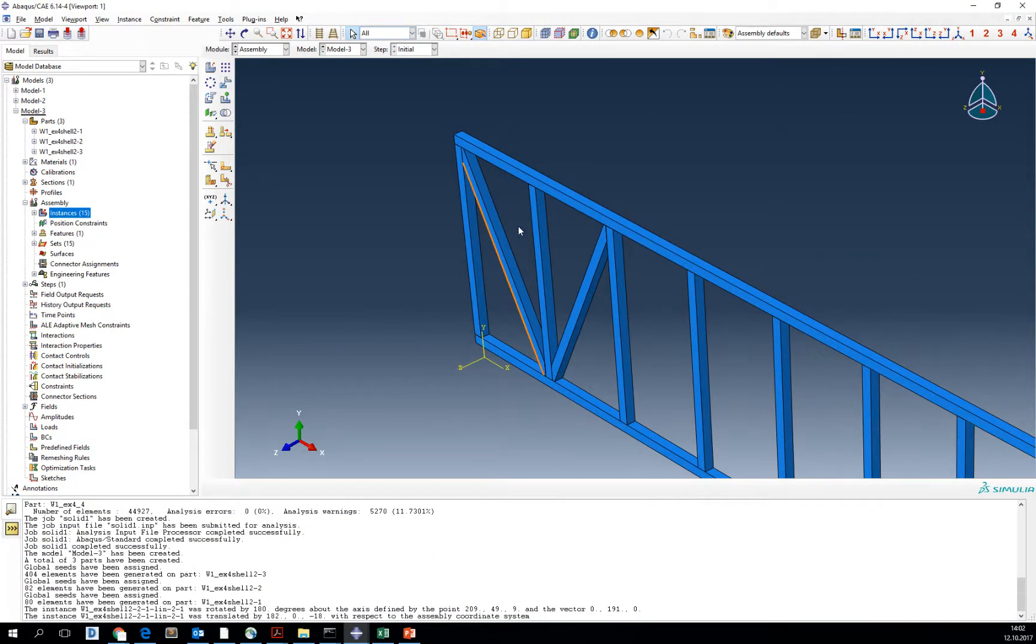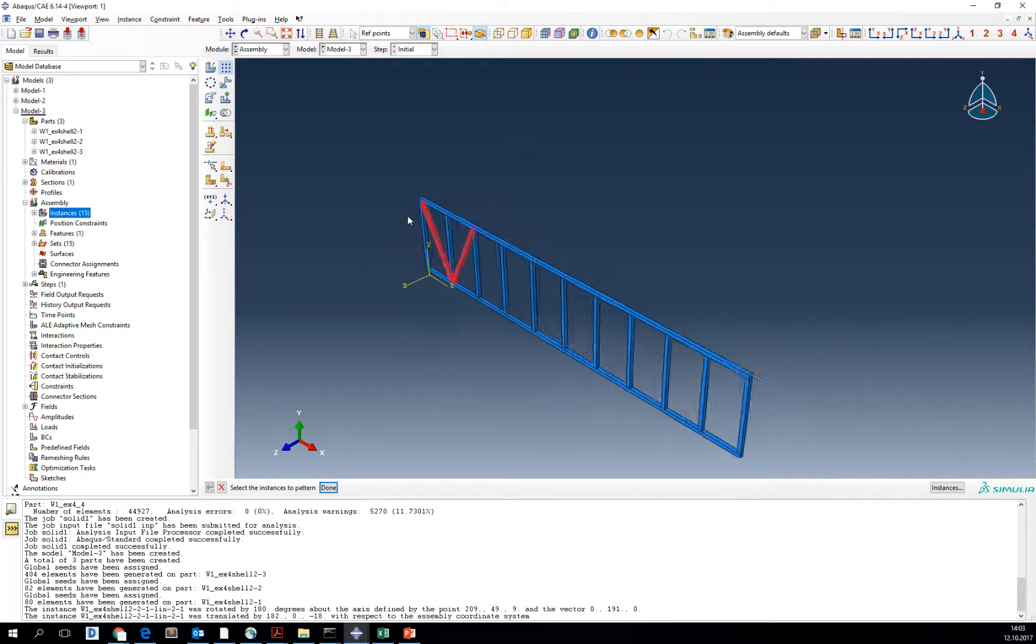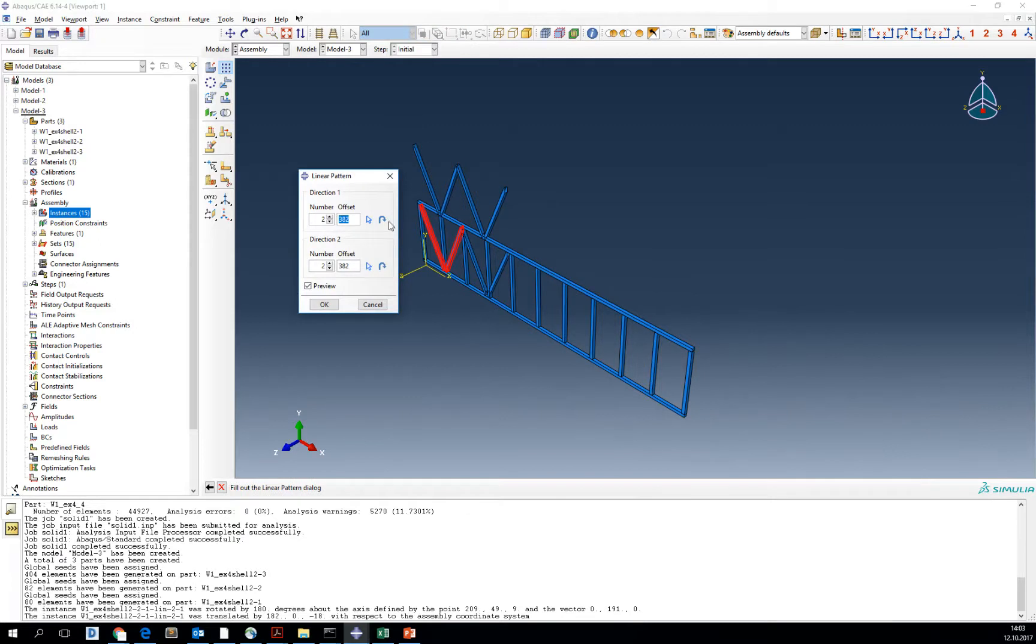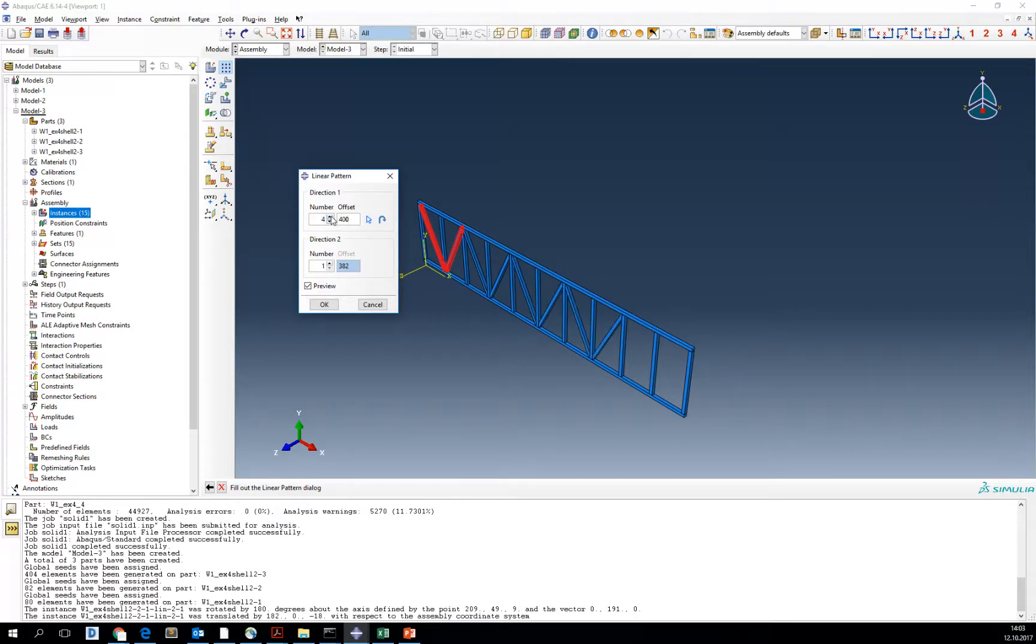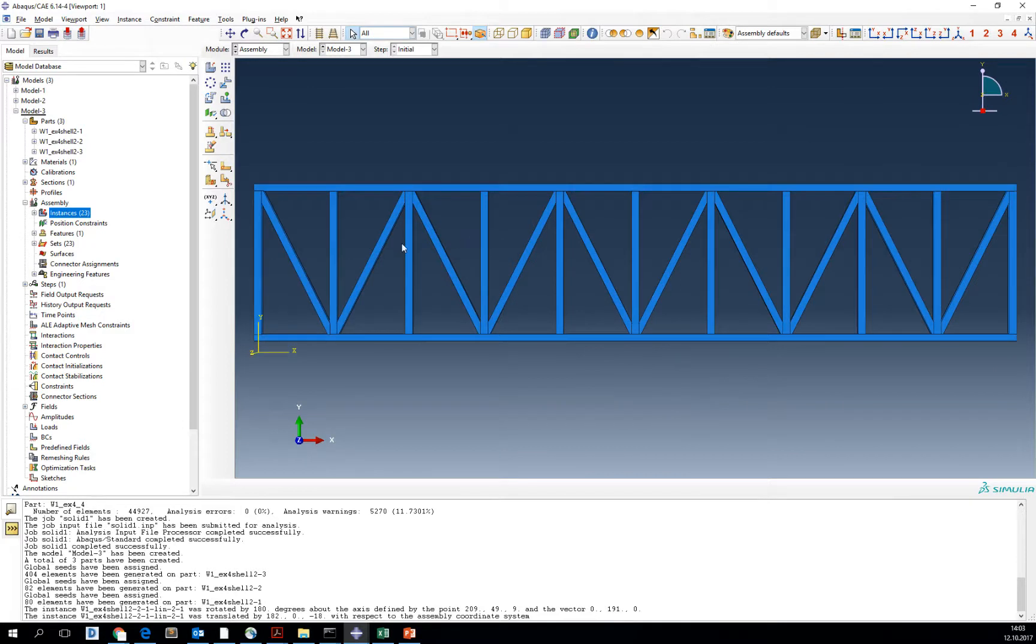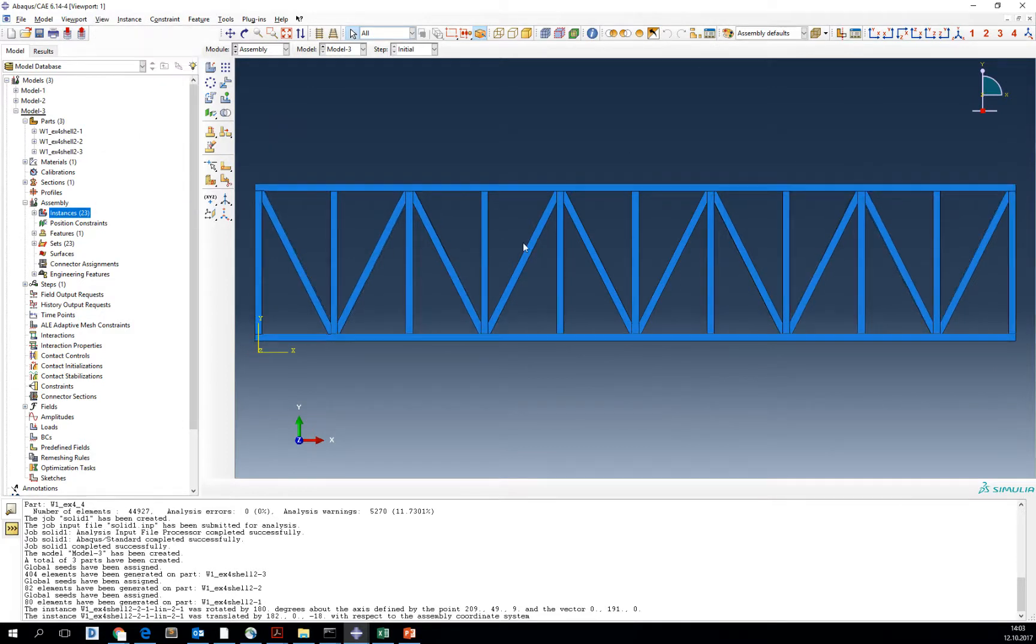Now we can make a pattern of those two at the same time. Confirm with done. The pattern will be every four meters. Now we've got all our truss assembled.